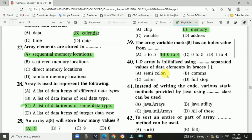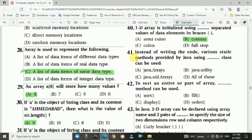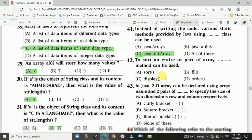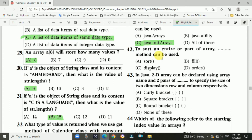Question 40: A 1D array is initialized using comma-separated values of data elements in brackets. Answer is B: comma separated. Question 41: Instead of writing code manually, various static methods provided by Java using the java.util.Arrays class can be used.